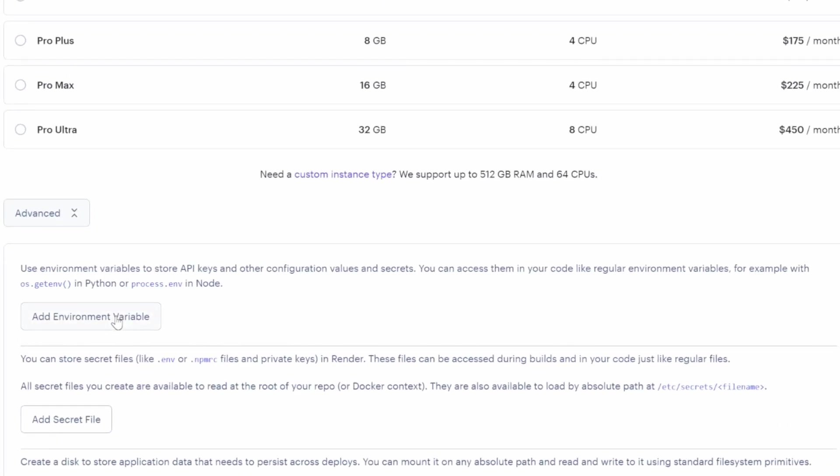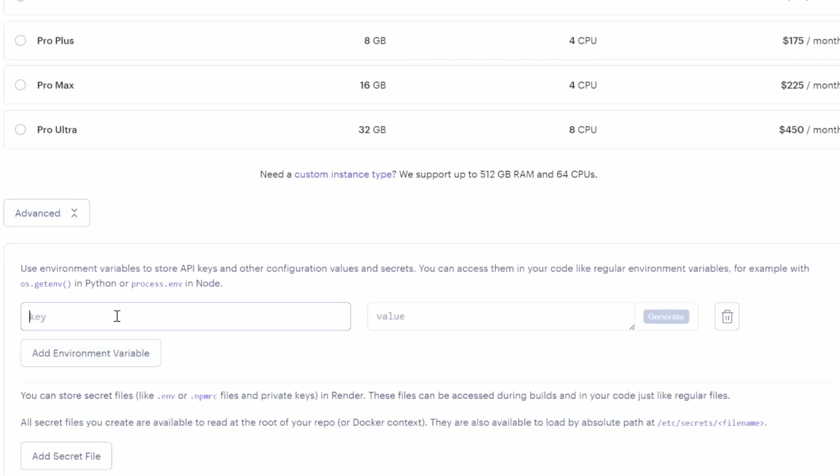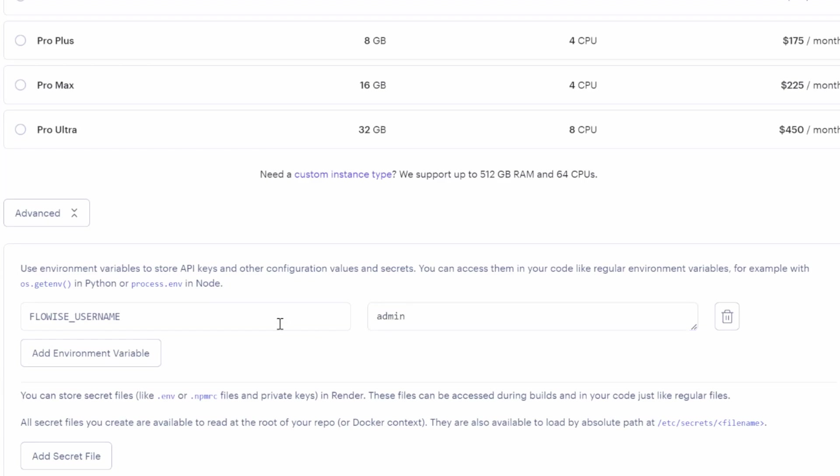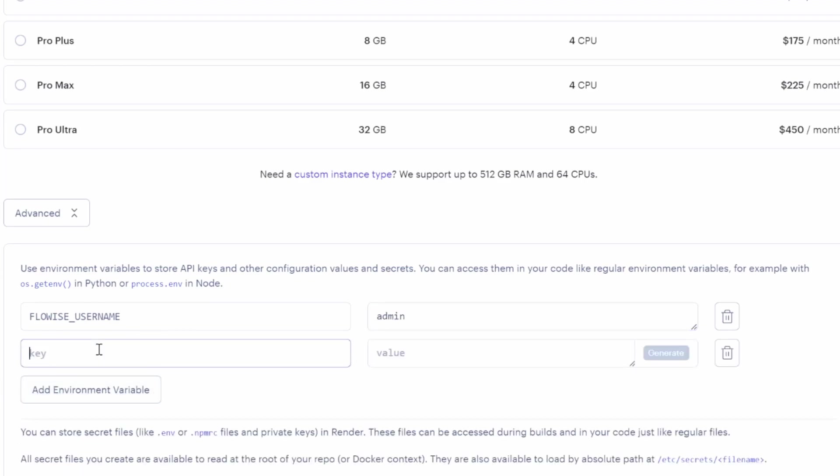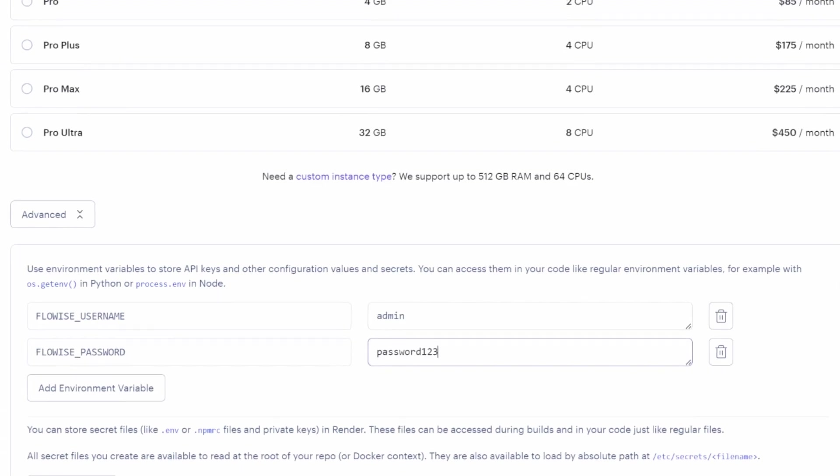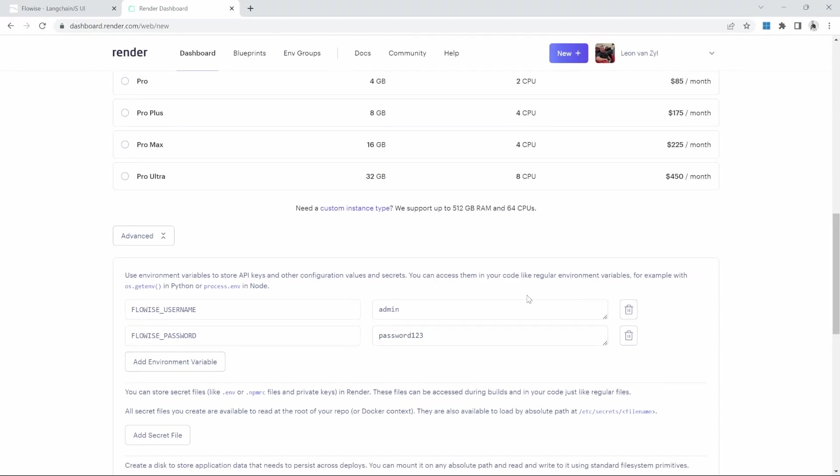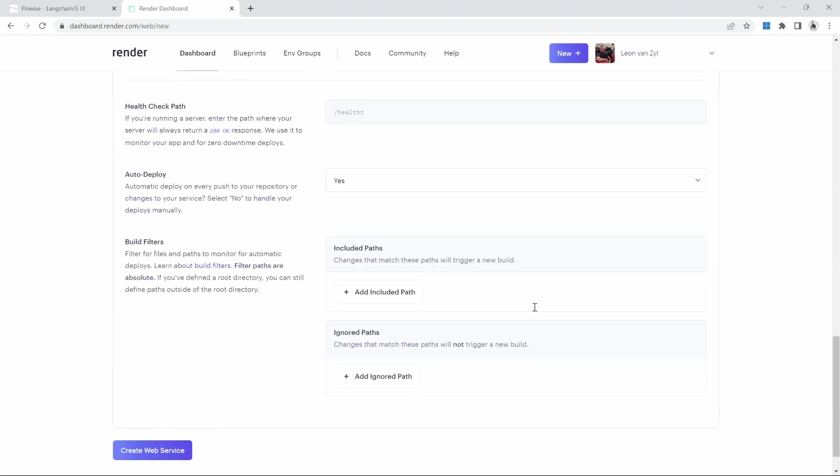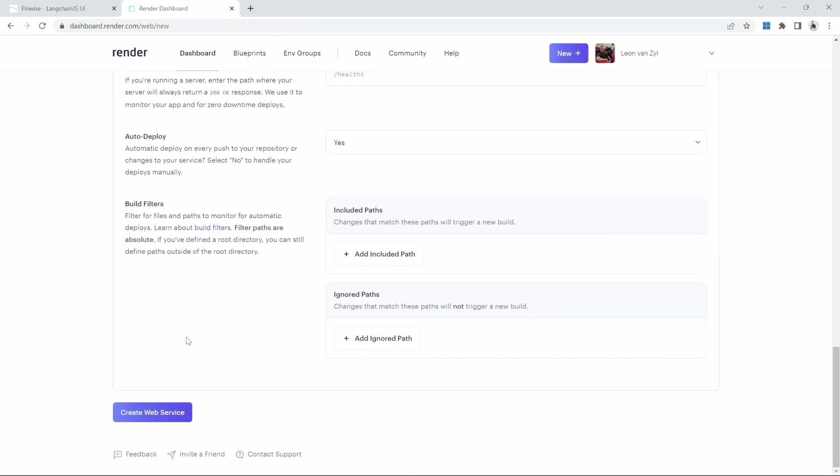To do that, let's click on add environment variable. For the key value, enter FlowWise underscore username and give it a value. I'll just call it admin. We can then add another environment variable with the key FlowWise underscore password and give it a value. I'll call this password123. We are now done. And we can scroll down to the bottom and click on create web service.